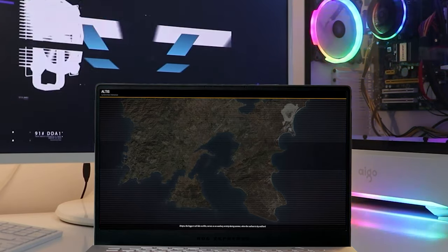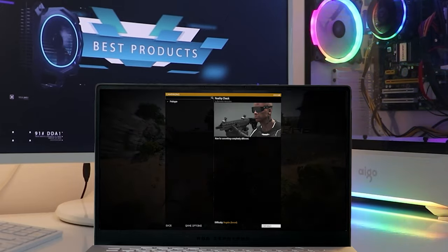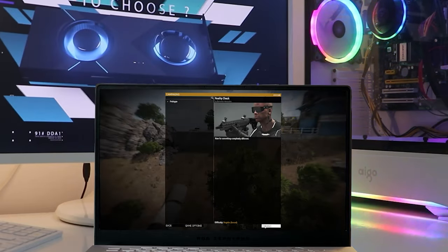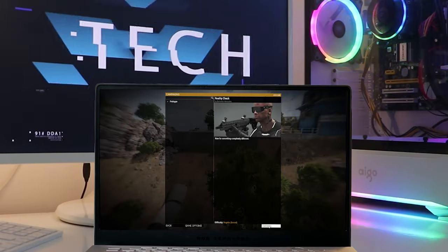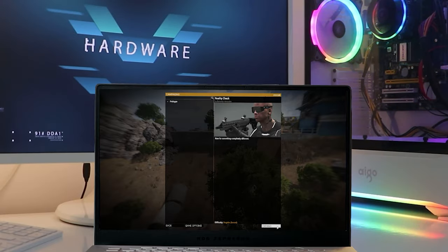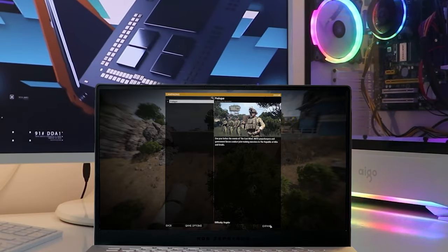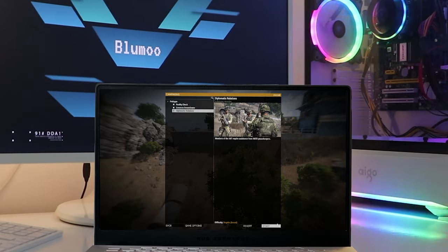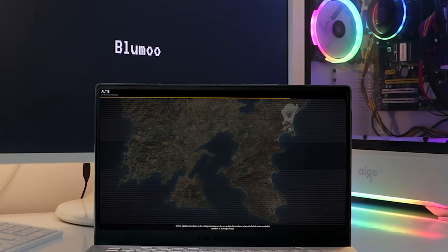The ASUS ROG Zephyrus G15 comes with one of the best mobile processors, the Ryzen 9, and is paired with NVIDIA's latest mobile RTX 3060, RTX 3070, and RTX 3080 GPUs, offering some of the highest frame rates you can get on the go.